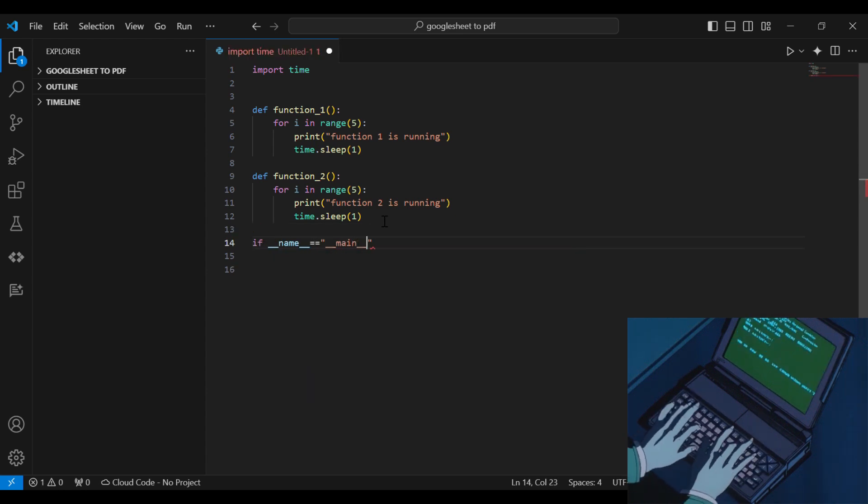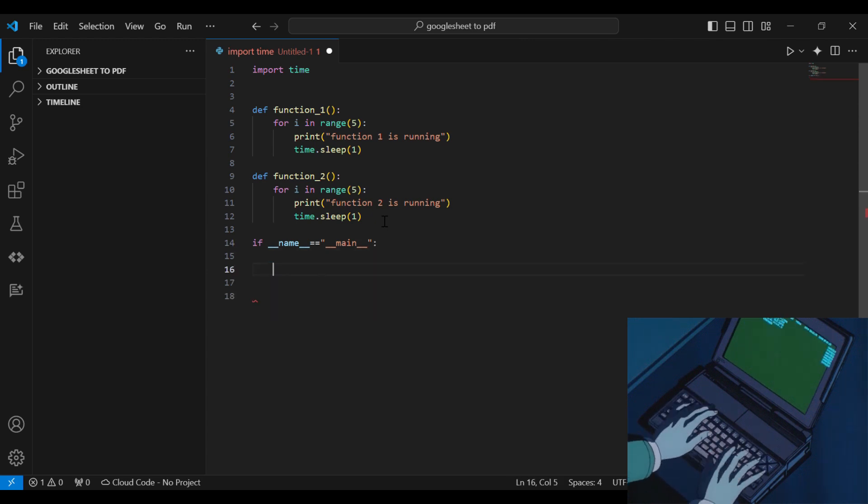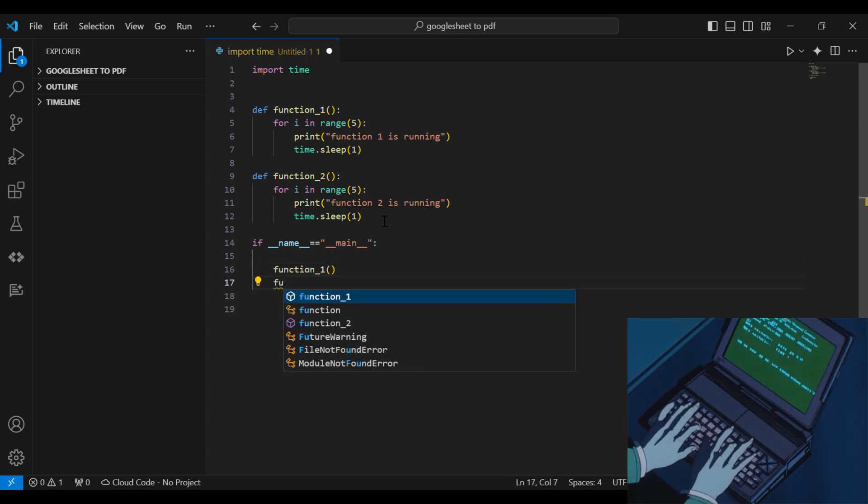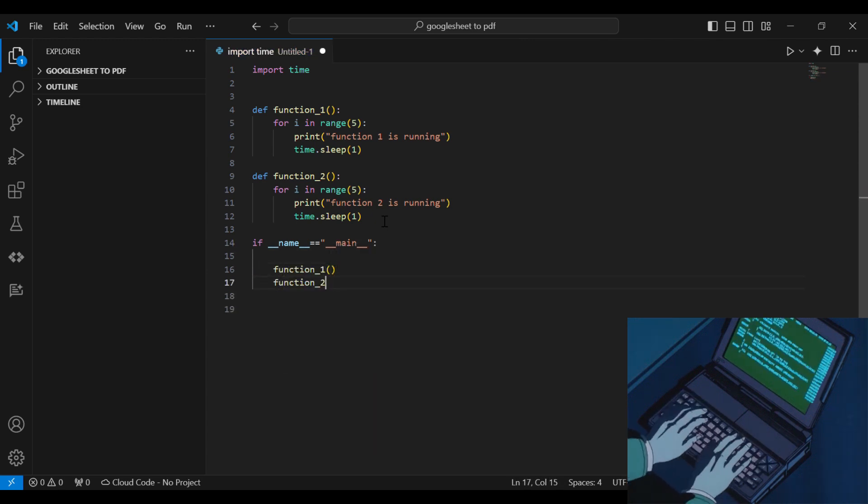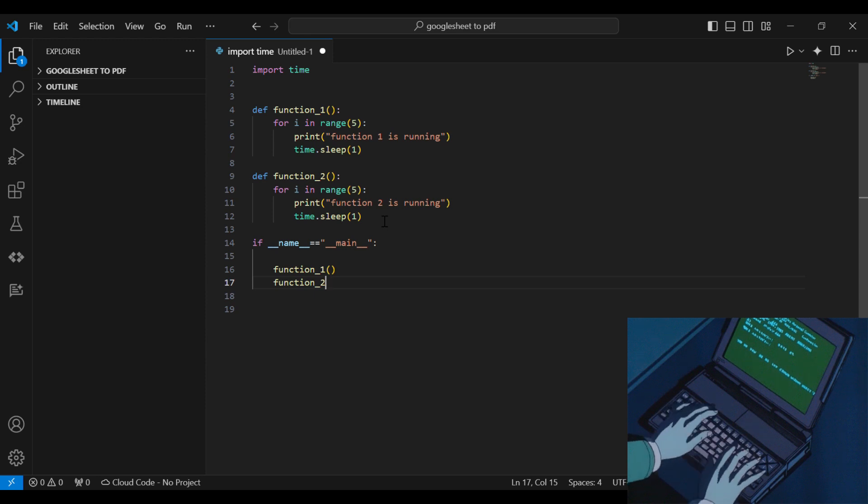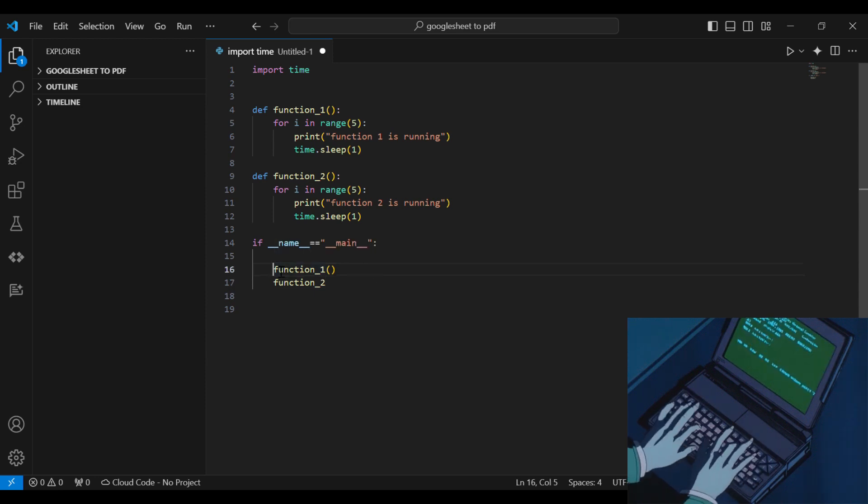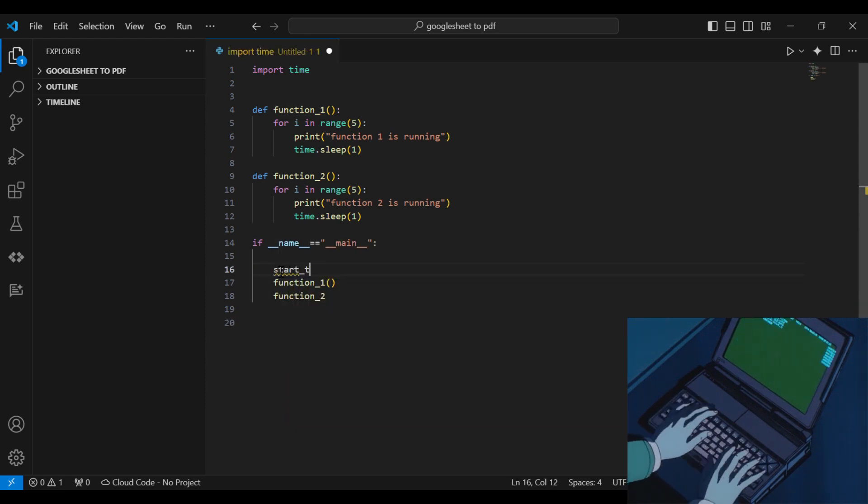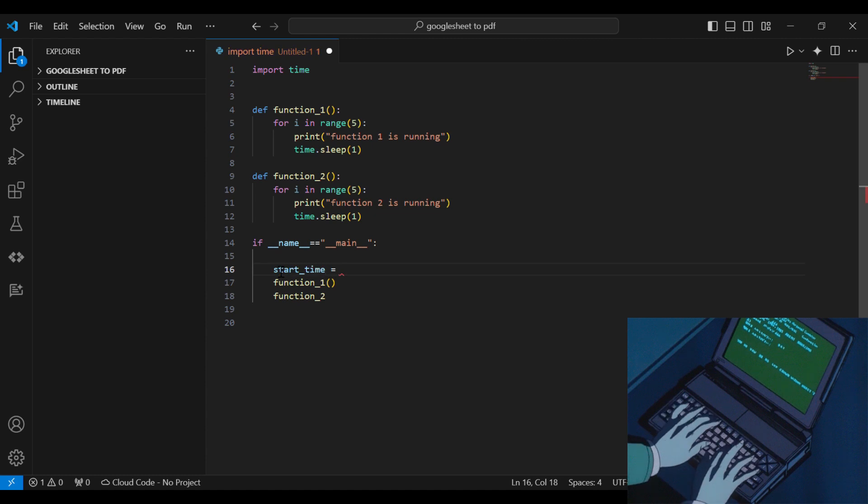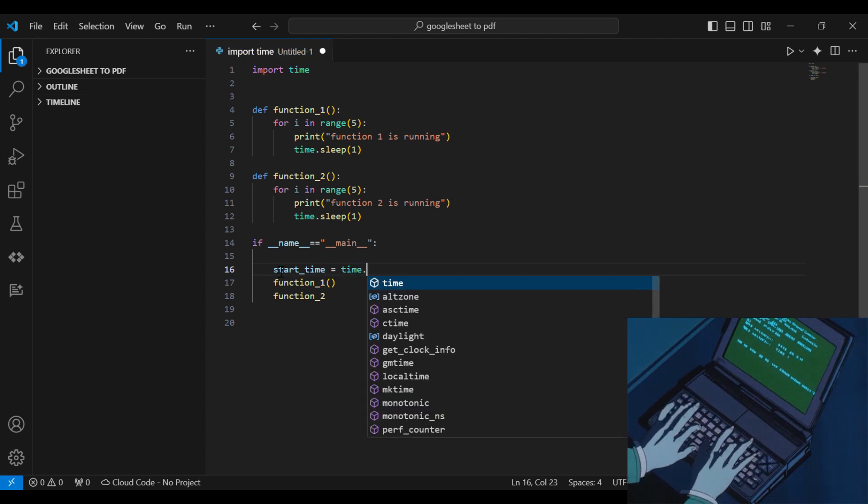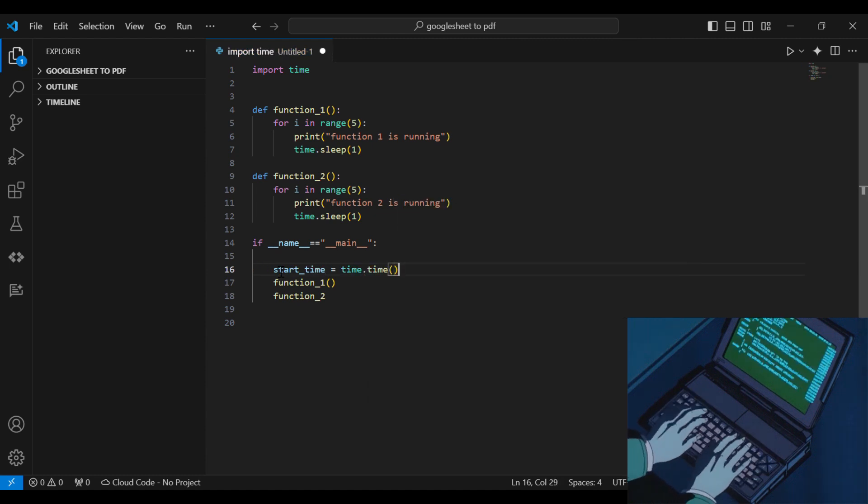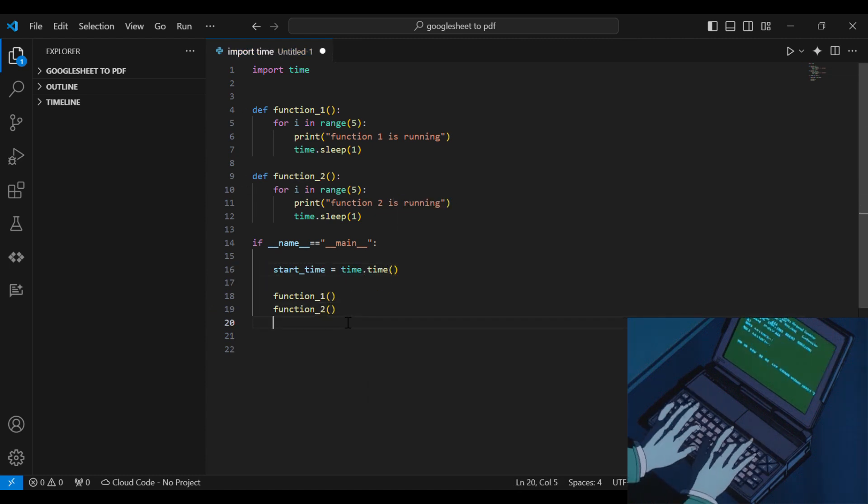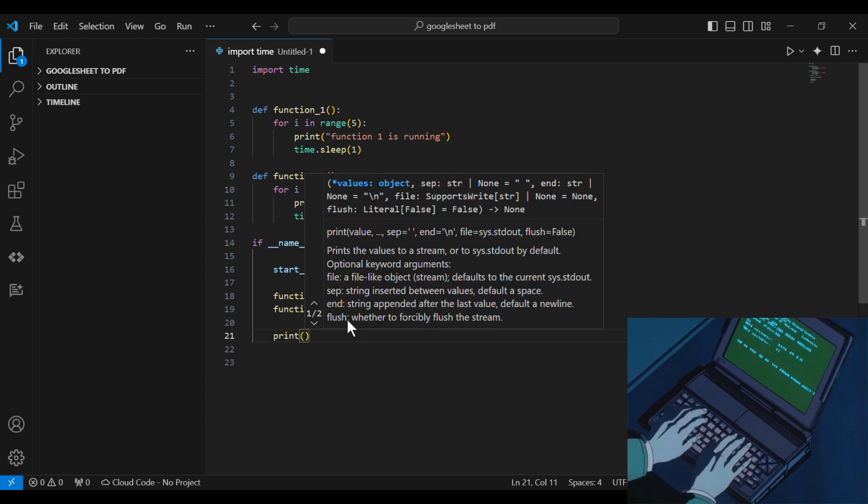Then let's start by running these two functions sequentially. So we'll just call function 1, call function 2. And let's add start time so that we can measure how much time it takes to run the functions.